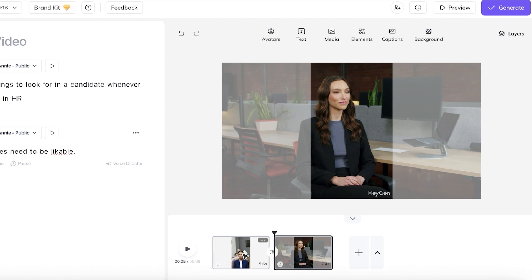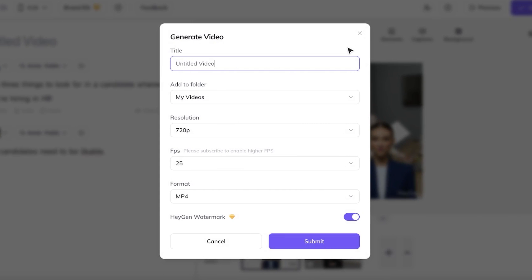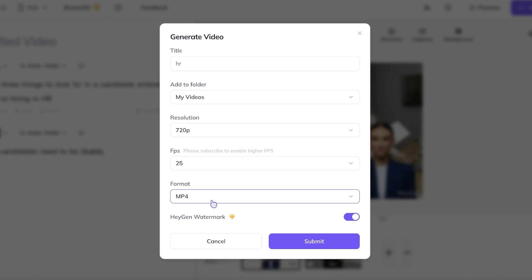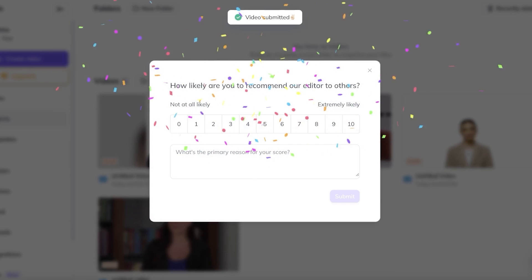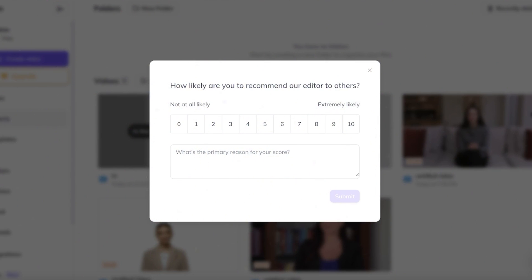Once you're satisfied with the way that your video looks, you're going to click on generate on the top right. This is going to be my HR video. And then you're going to choose your resolution, the FPS, as well as your format. Then click on submit. Once you click on submit over here, your lip sync AI video is going to be created. Whether you're doing this for ads, user generated content or even music videos, you can truly do this for anything.